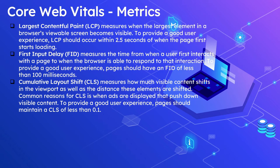FID measures the time from when a user first interacts with a page to when the browser is able to respond to that interaction. To provide a good user experience, pages should have an FID of less than 100 milliseconds.